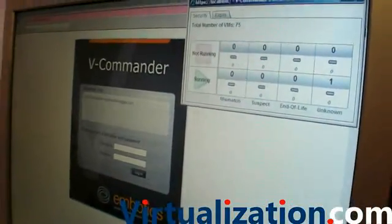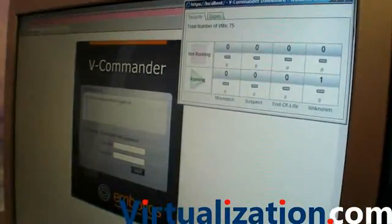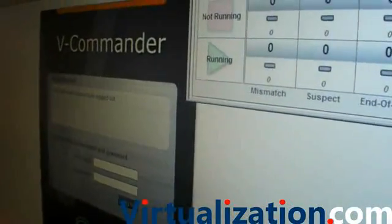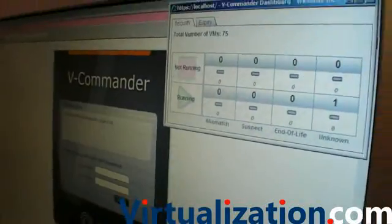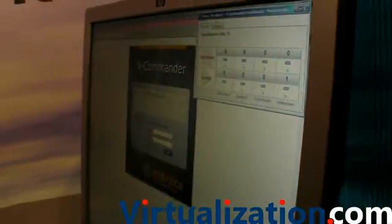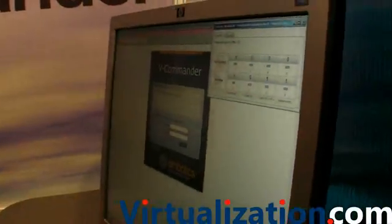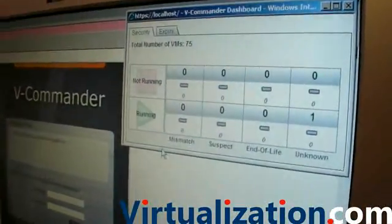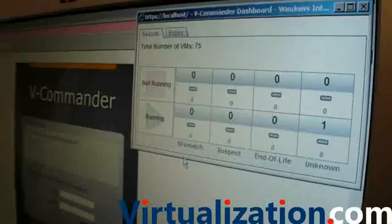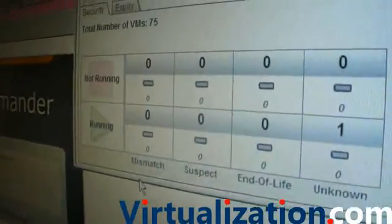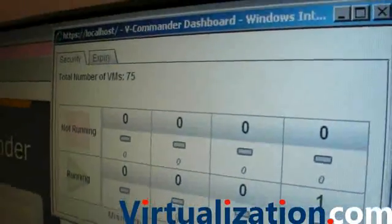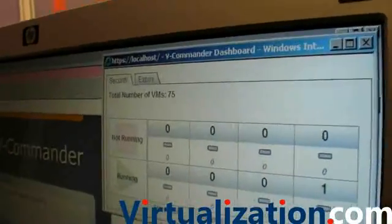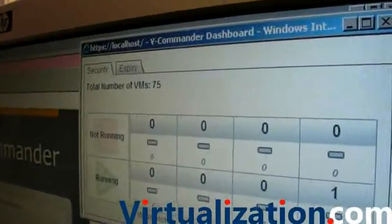The message we're bringing to this particular show is to control sprawl. One of the things we have is you'll see up here I have a very simple dashboard. What we're trying to control is VMs that come into your environment outside of what you determine is your process.